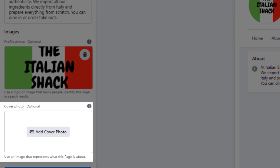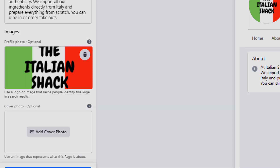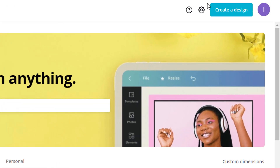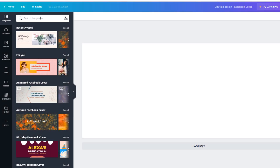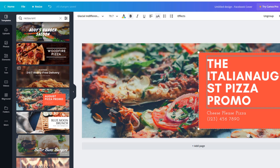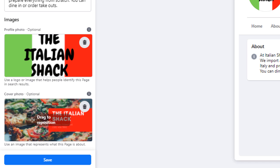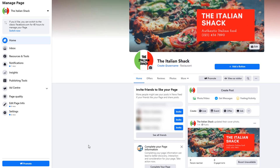Let's now add a cover photo. The cover photo is the biggest image on your page and is your chance to impress visitors. The recommended size is 1640 by 856 pixels. Again, I recommend using Canva — this time click 'Create a design' and search for 'Facebook Cover', use existing templates or create your own, then download it and import it to your page. Once you've completed this stage, click the 'Save' button on the bottom left corner.